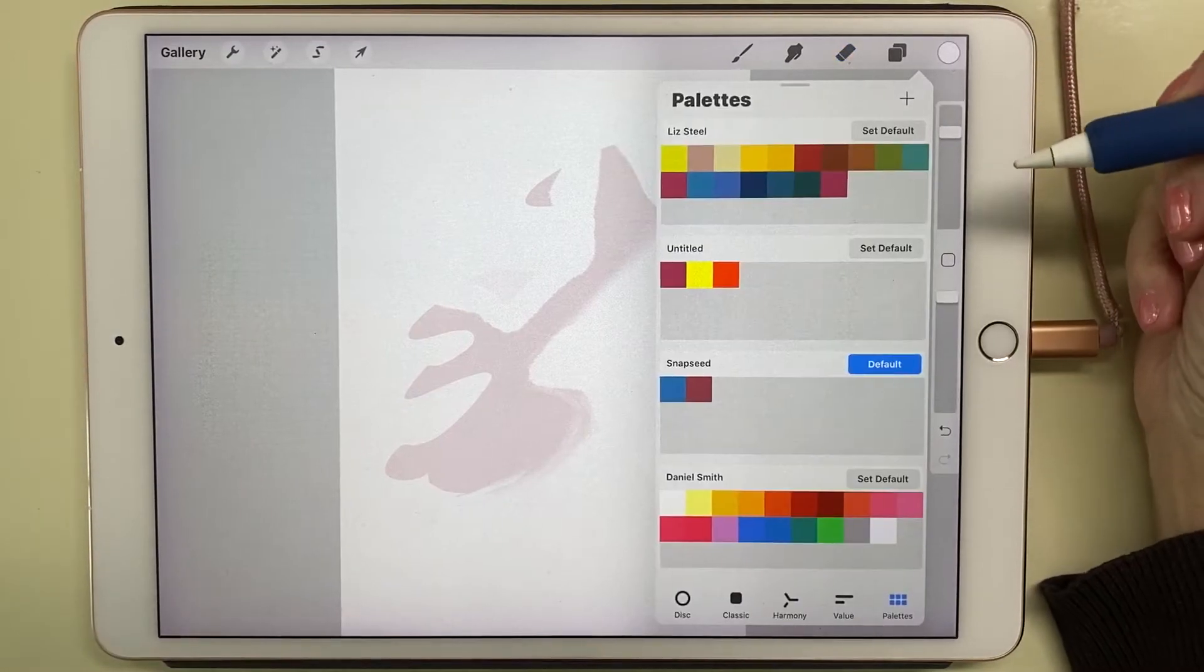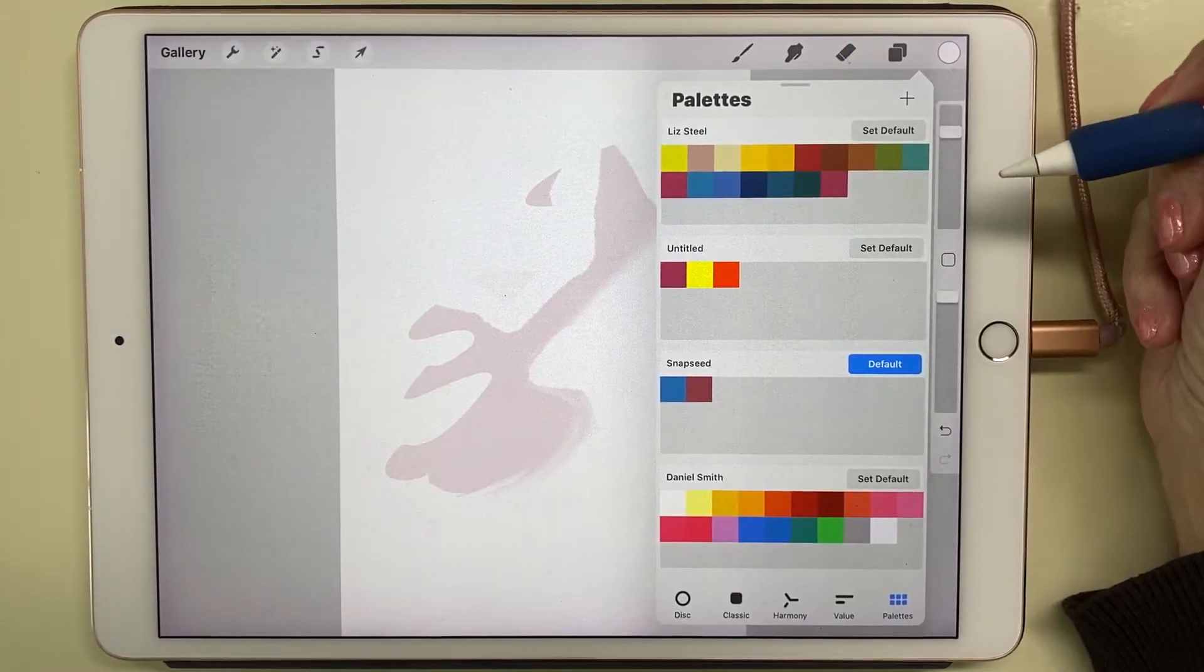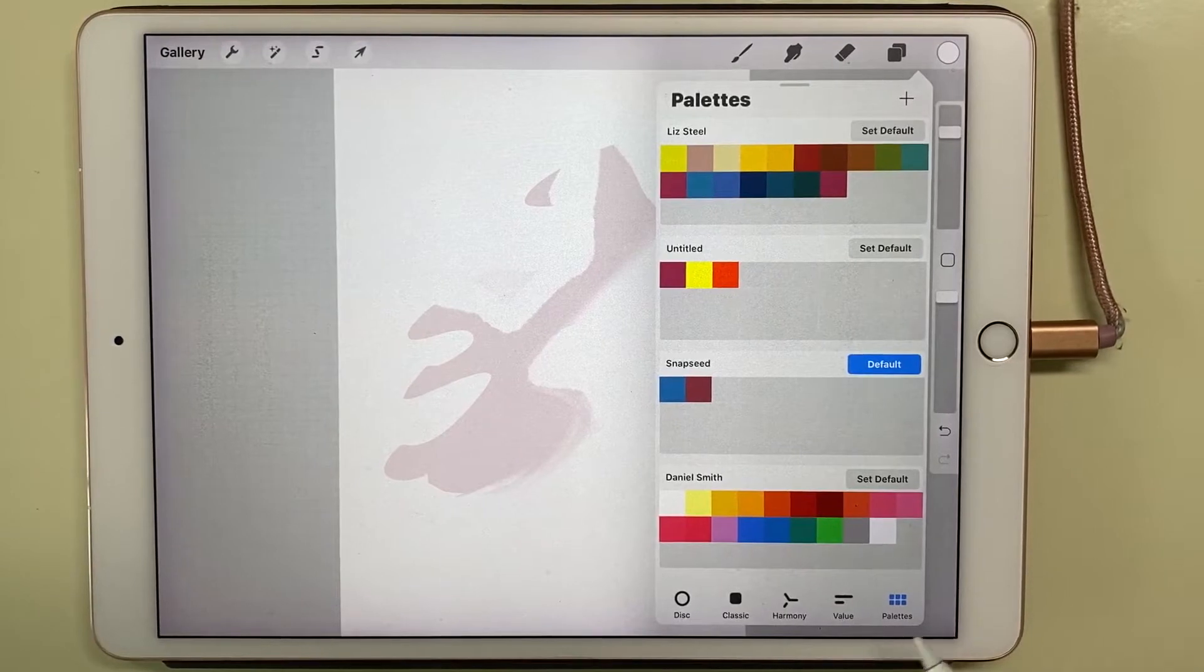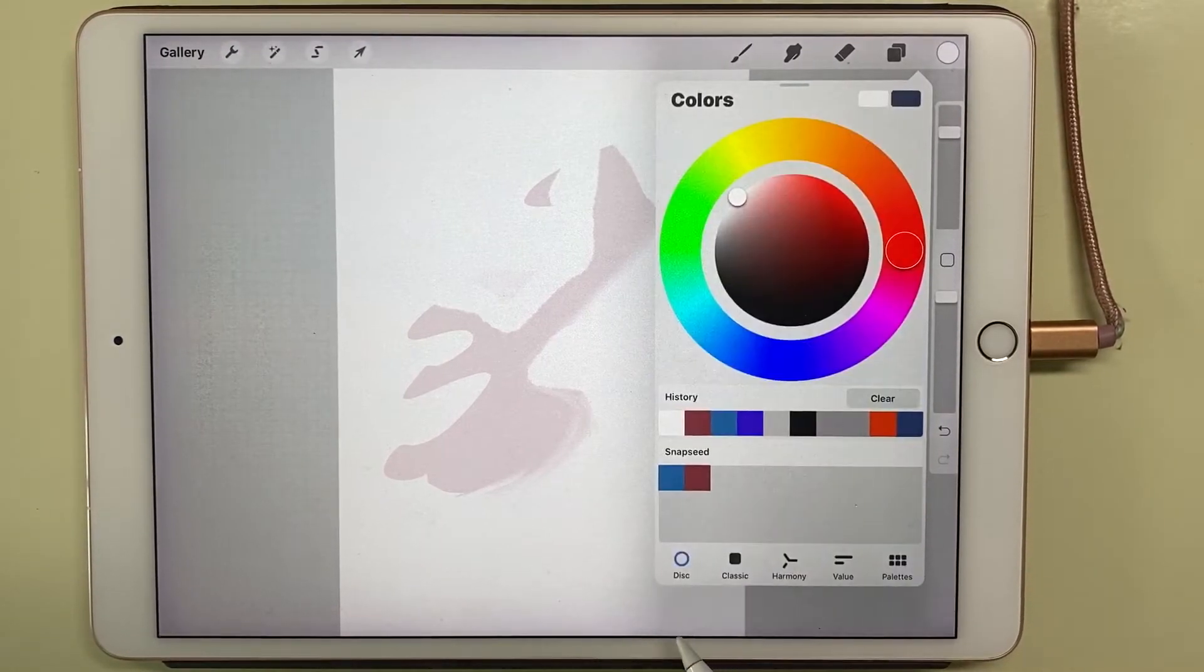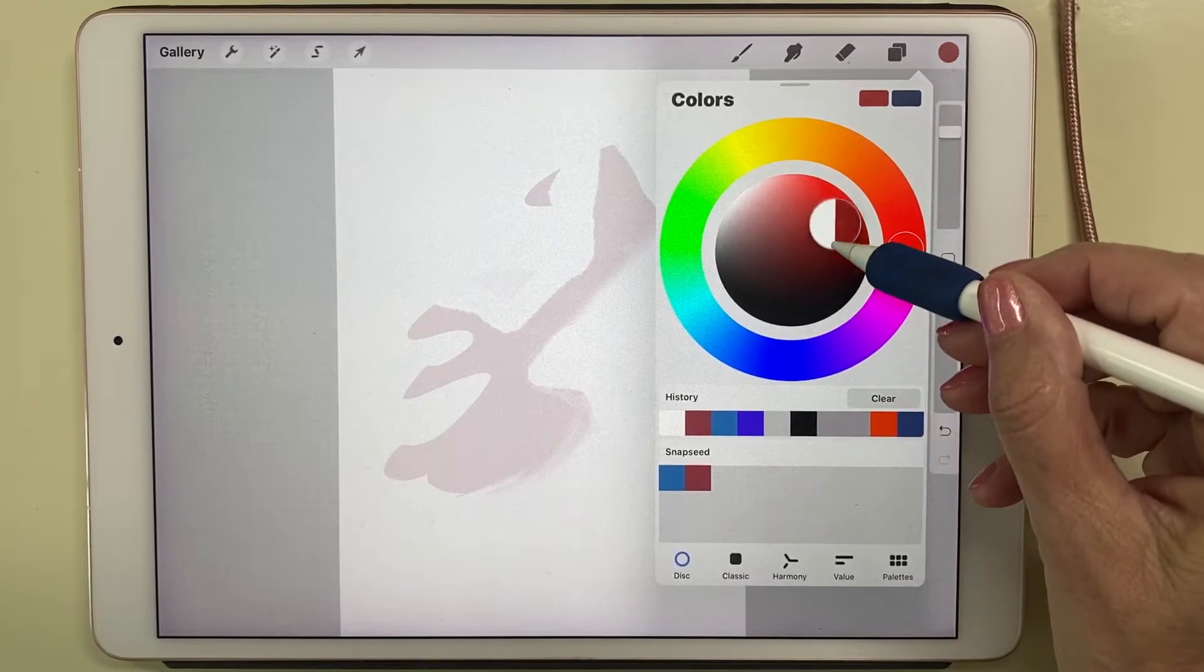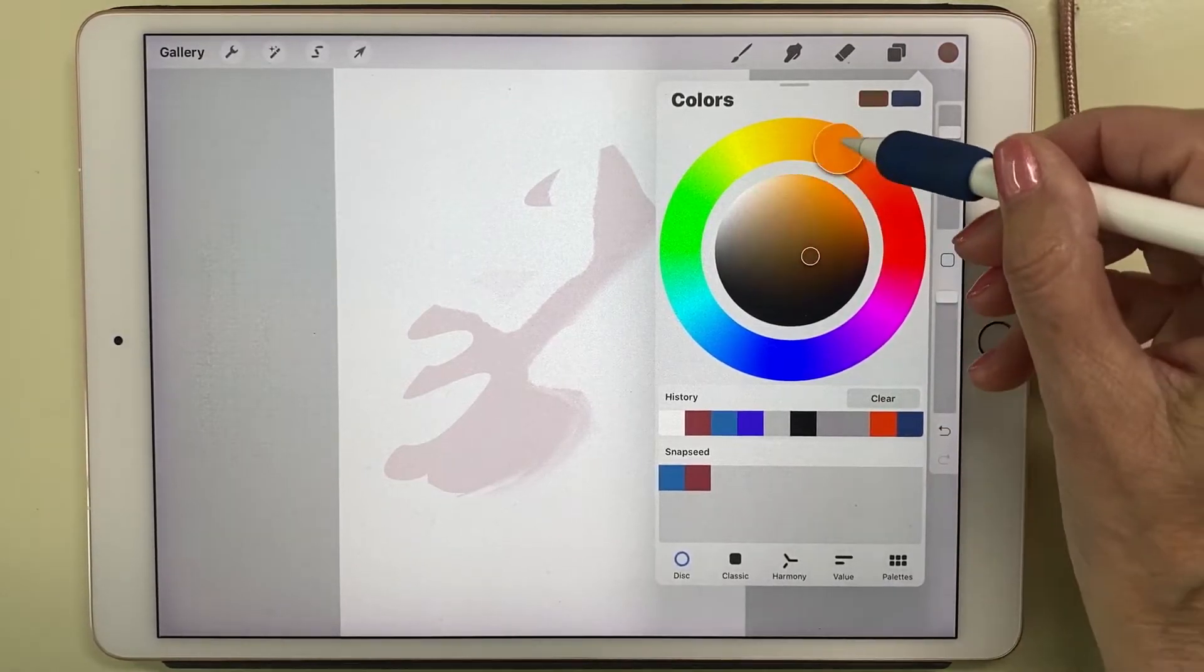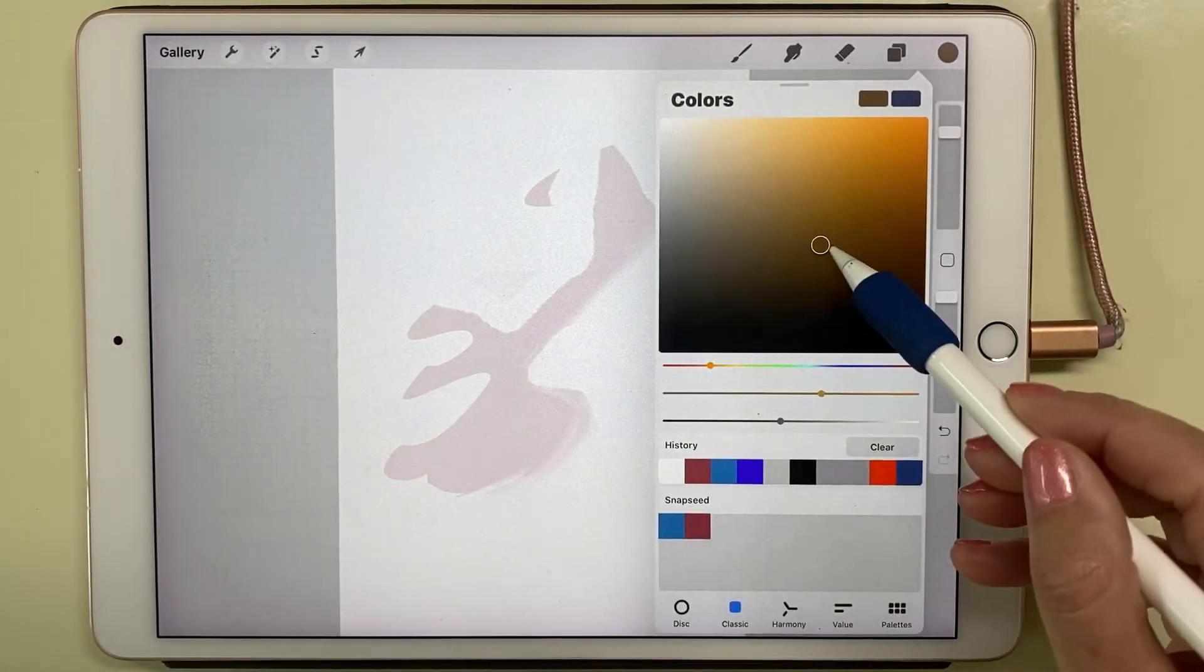Next are our color palettes. We have five different types of palettes: the disc where we can move this circle around and pick a color, and the classic which uses tints and tones to choose colors.